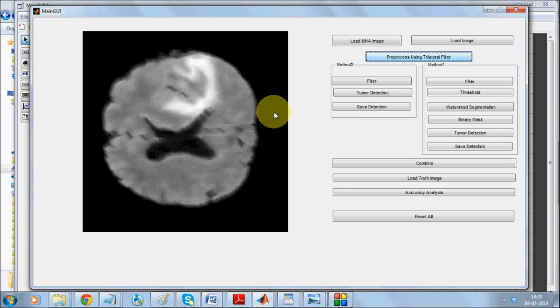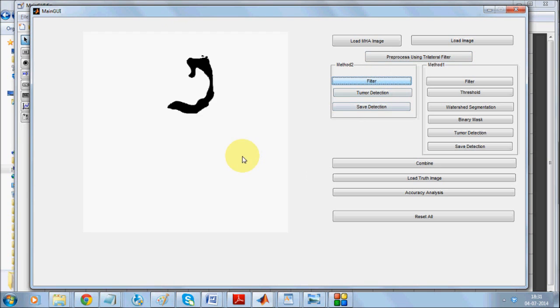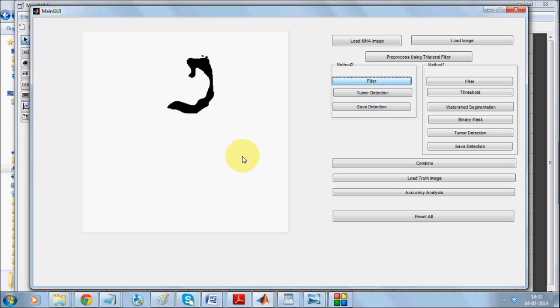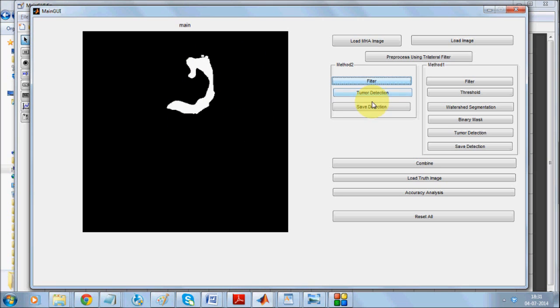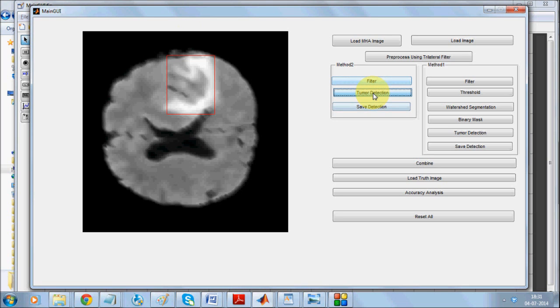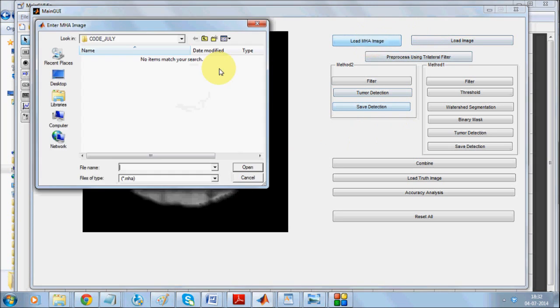We'll be going with the EM segmentation technique first. As you can see it can extract this part quite fairly. If we click on the tumor detection it can easily trap this part. We are going to save this detection result.